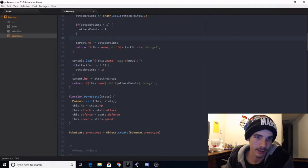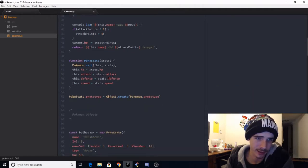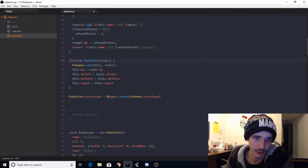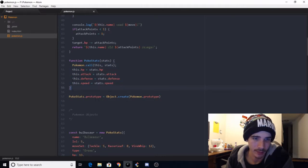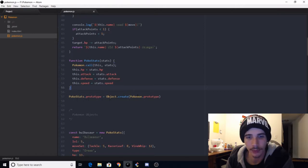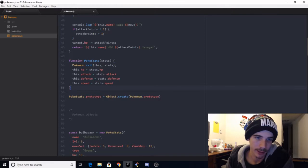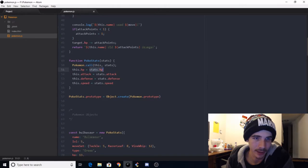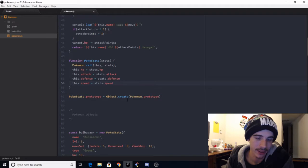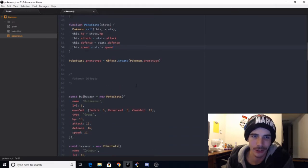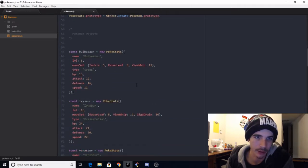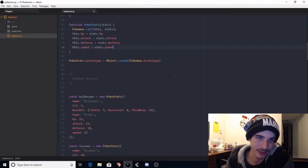For some reason, I use a lot of random number generators in this, but I want to make sure everything was always at least 1, because that's true to the original games, I believe. I don't think you could do 0 damage. And then obviously the target's HP minus the attack points, and then we return such and such did this much damage. Use this move, this is all basically the same right there.